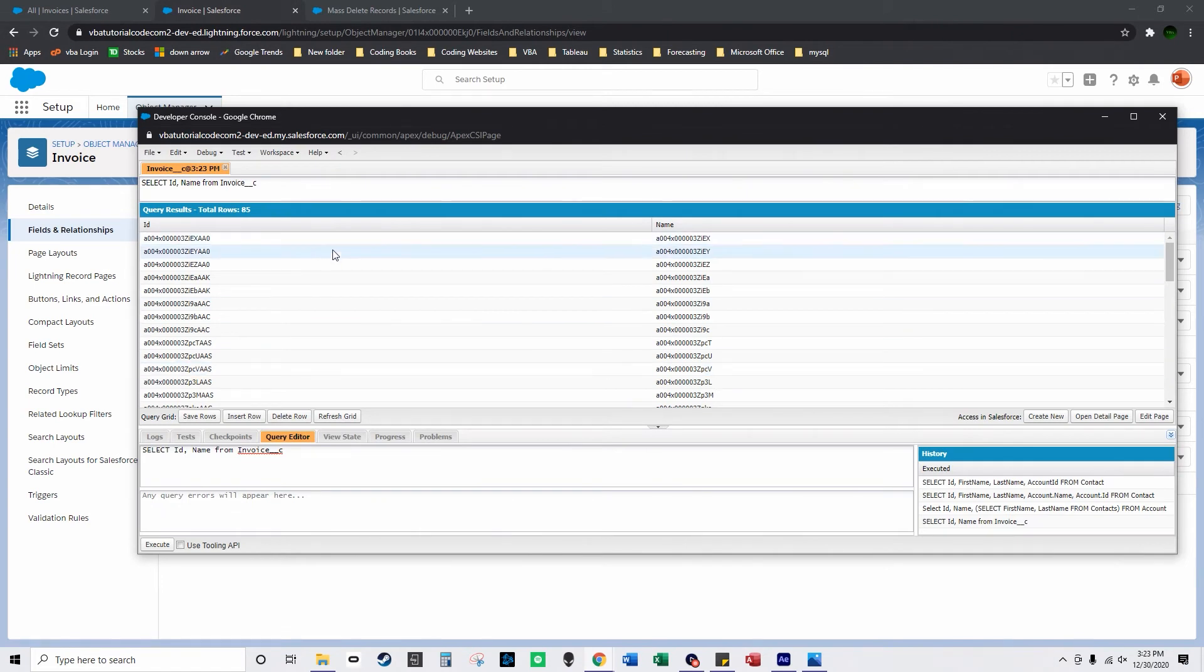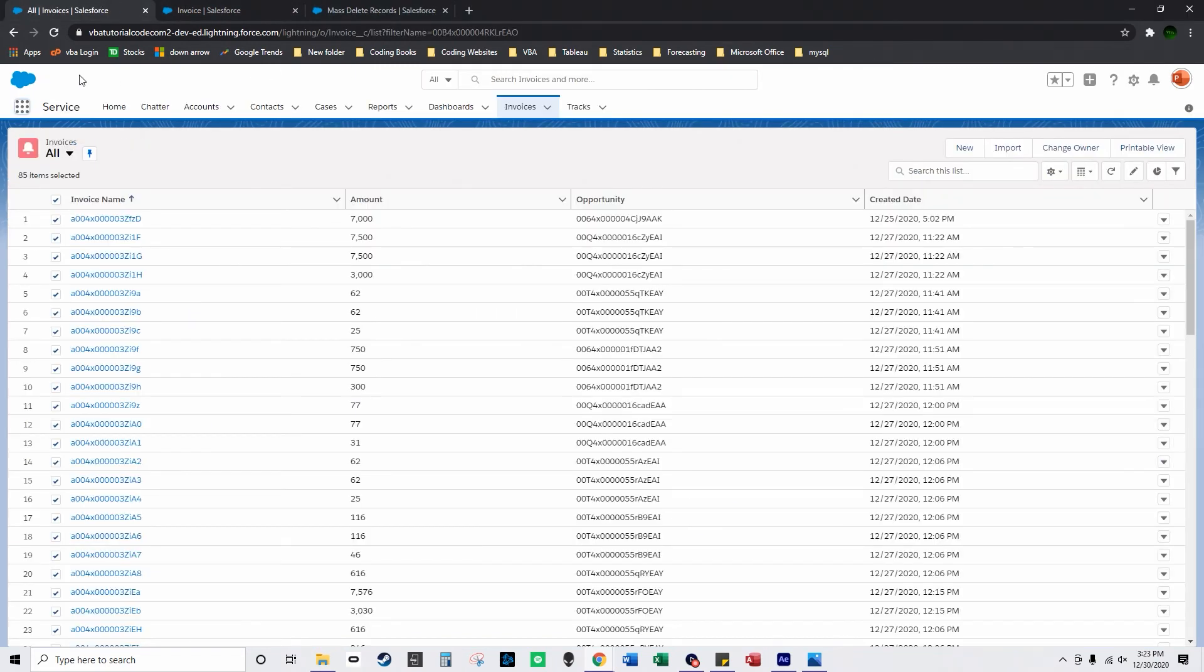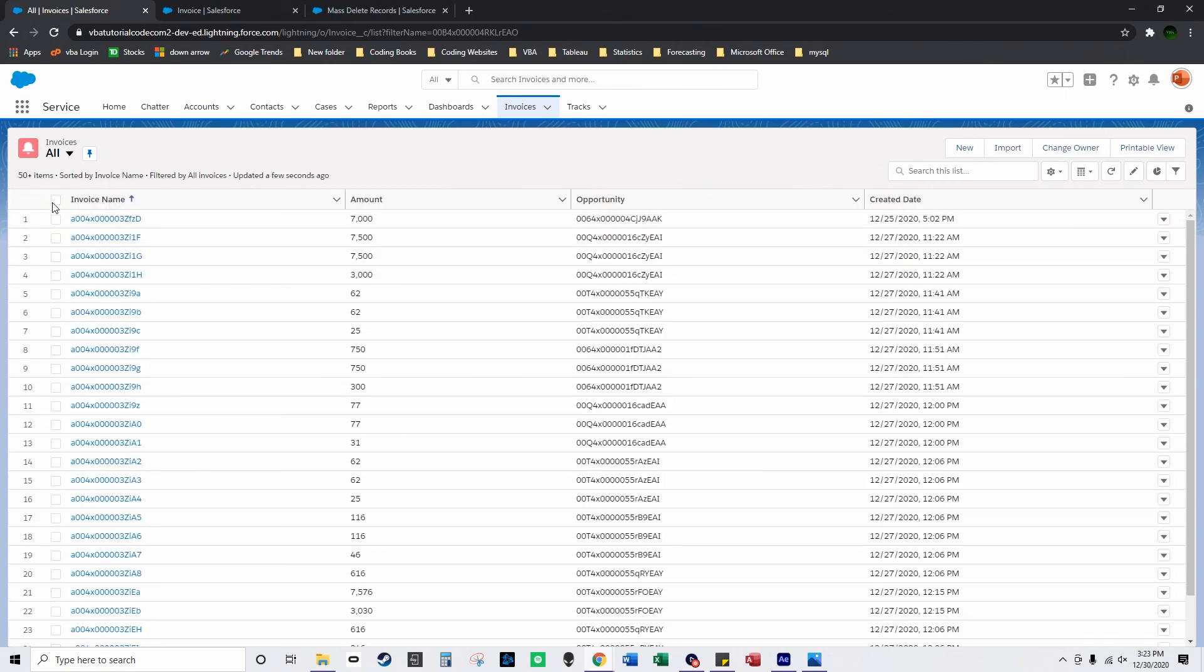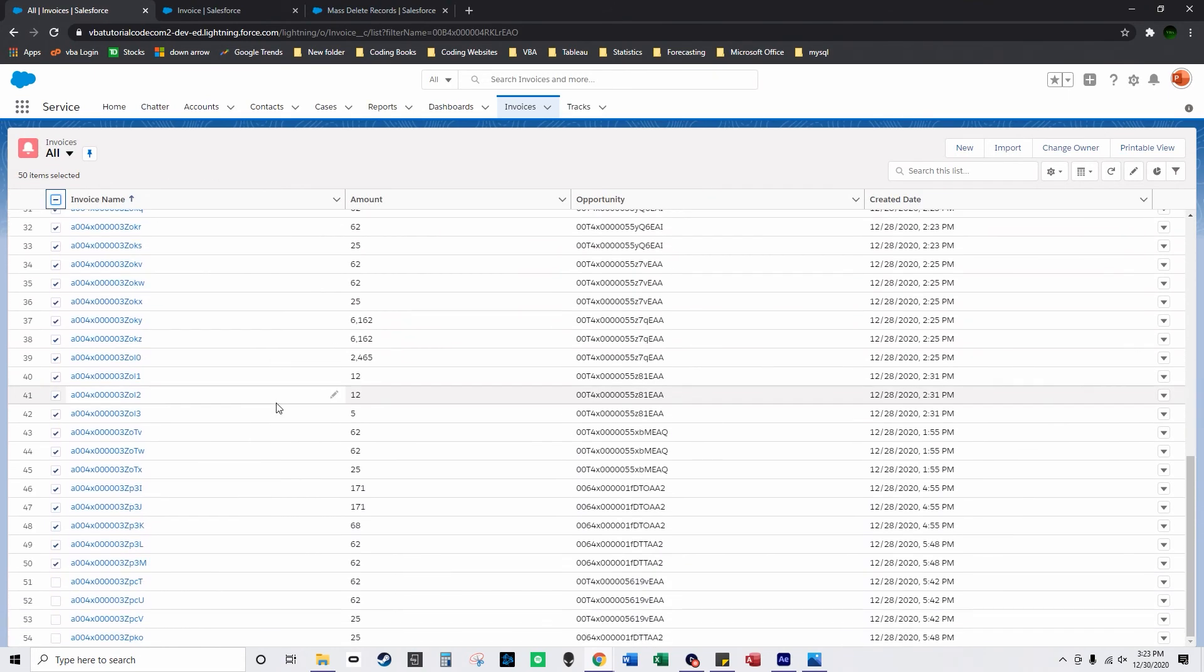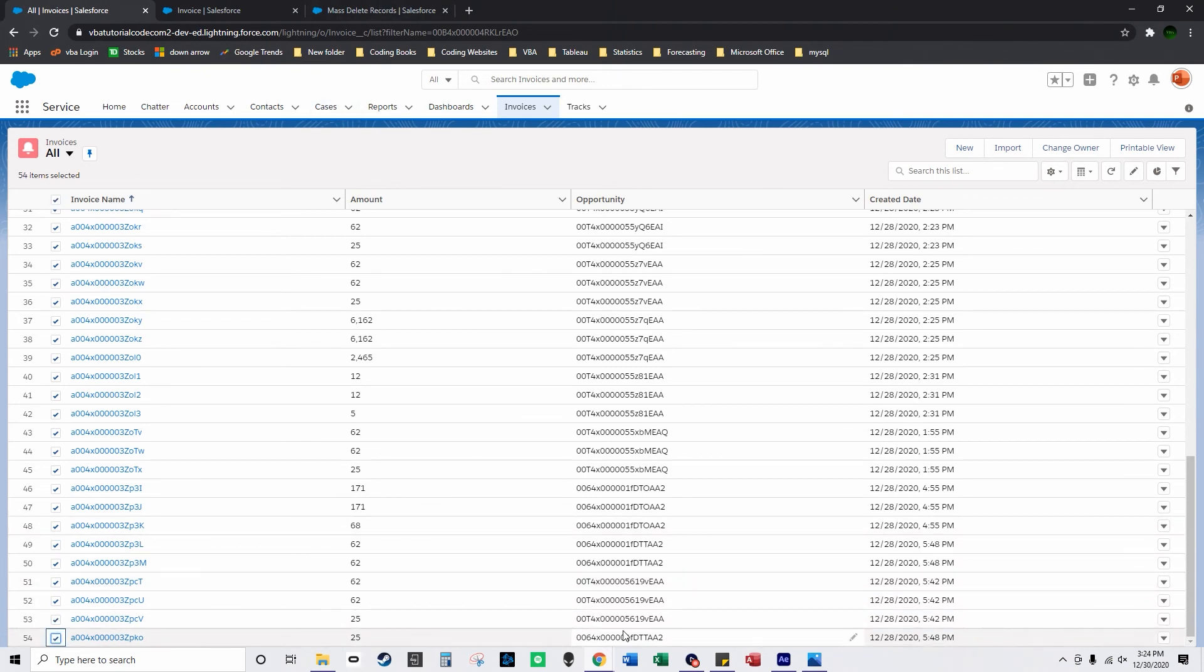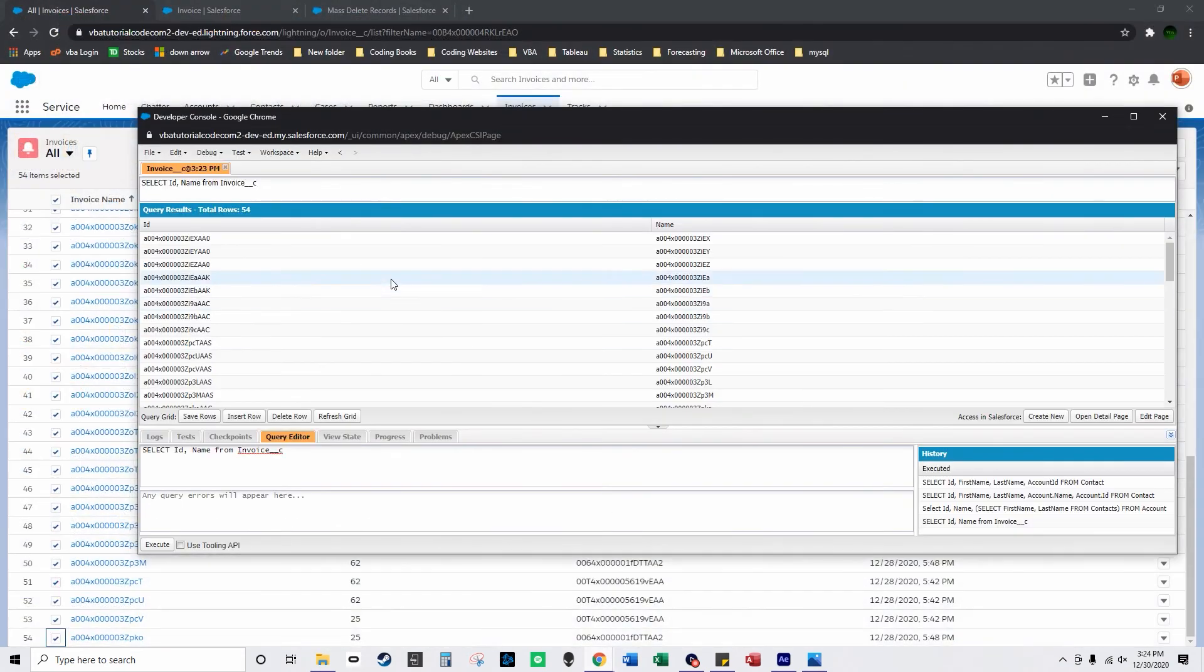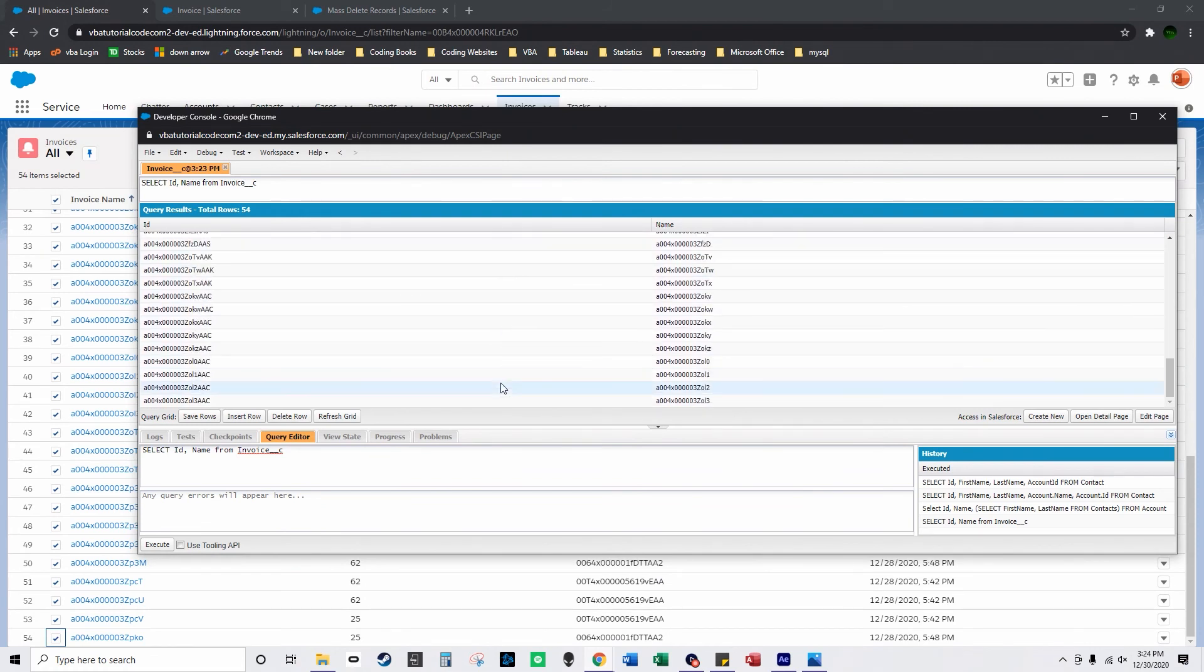Now if I execute the query, refresh grid, click refresh grid I only have 54 rows now and if I go over to all invoices I'll click refresh and there's only 54 records here also so I just deleted those records and I'll just delete the rest of them.